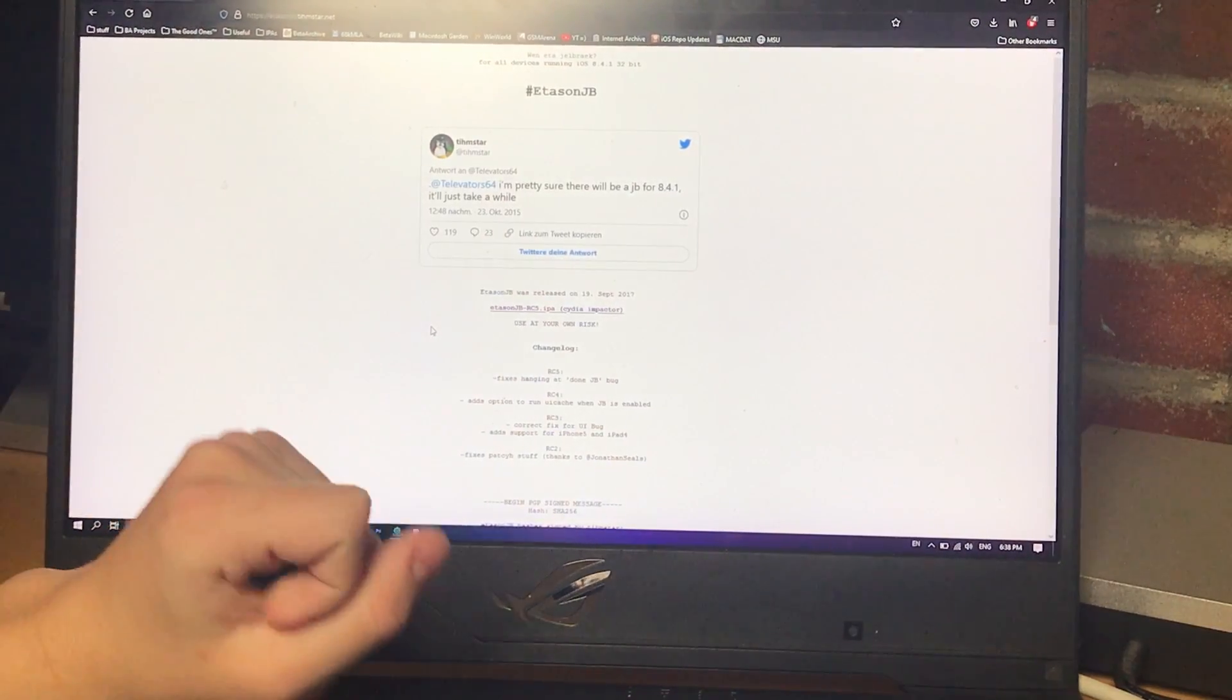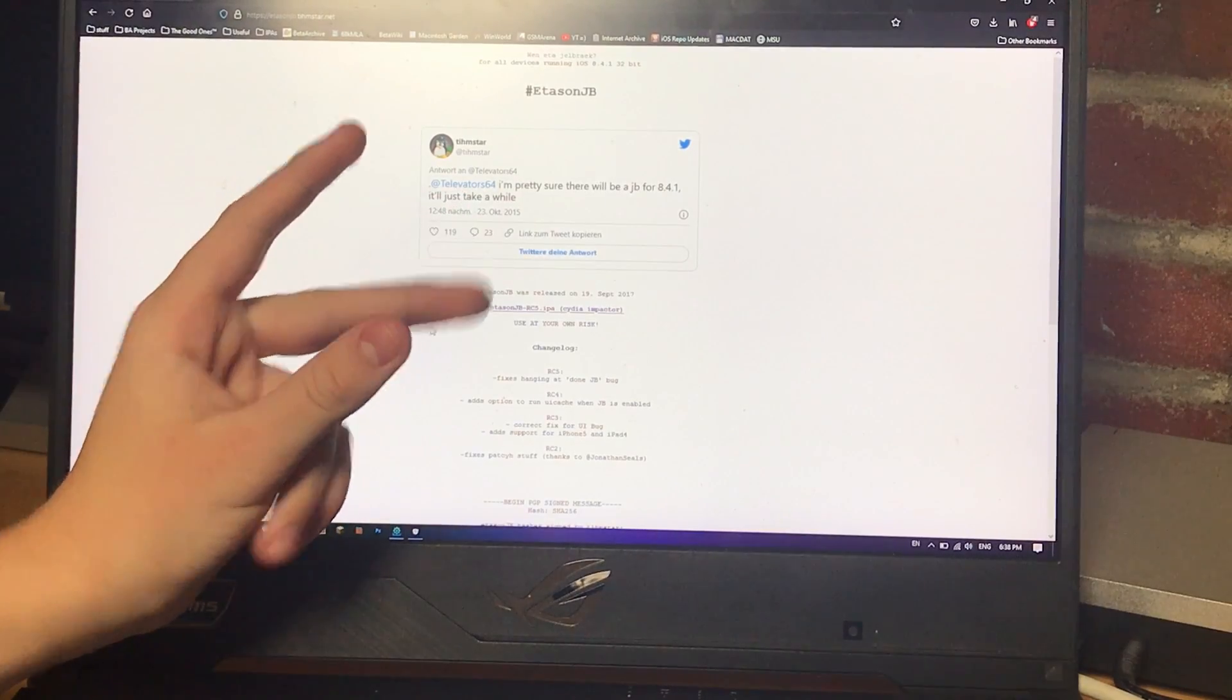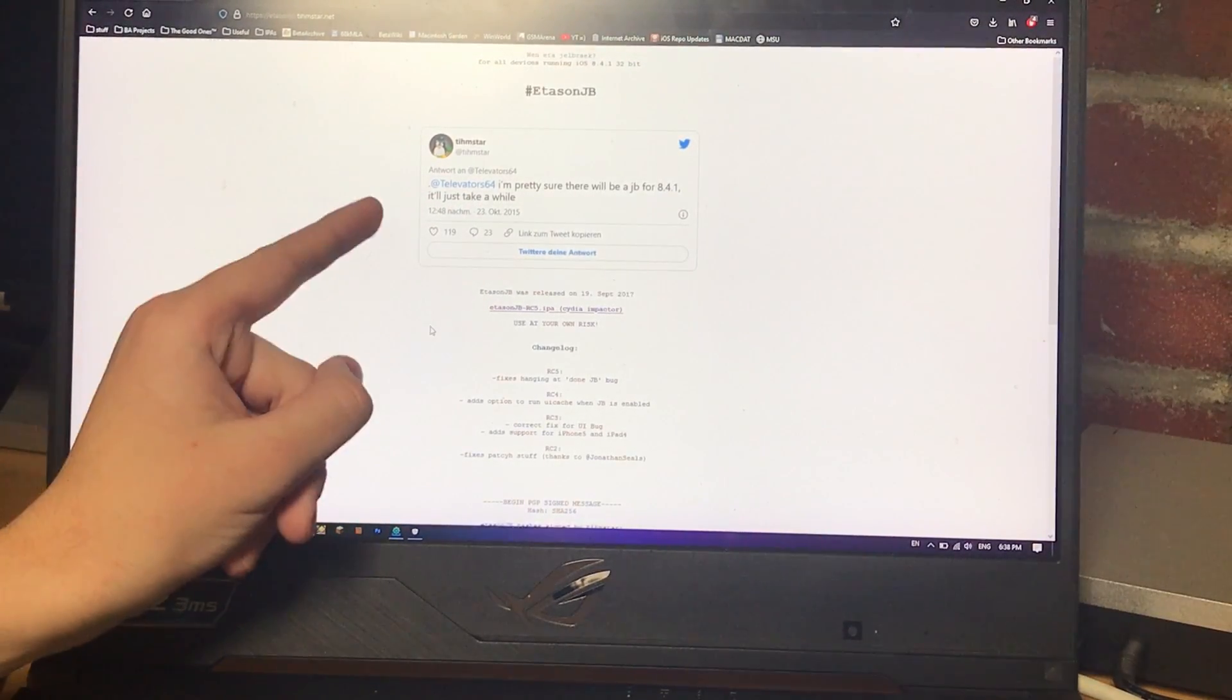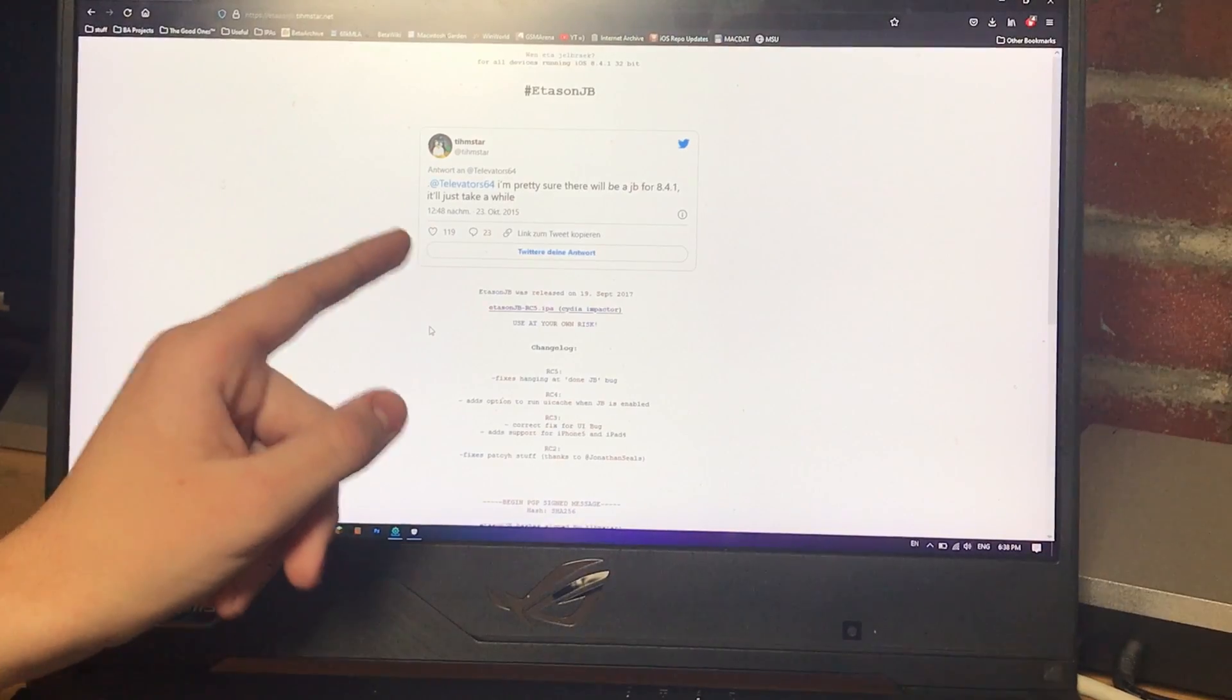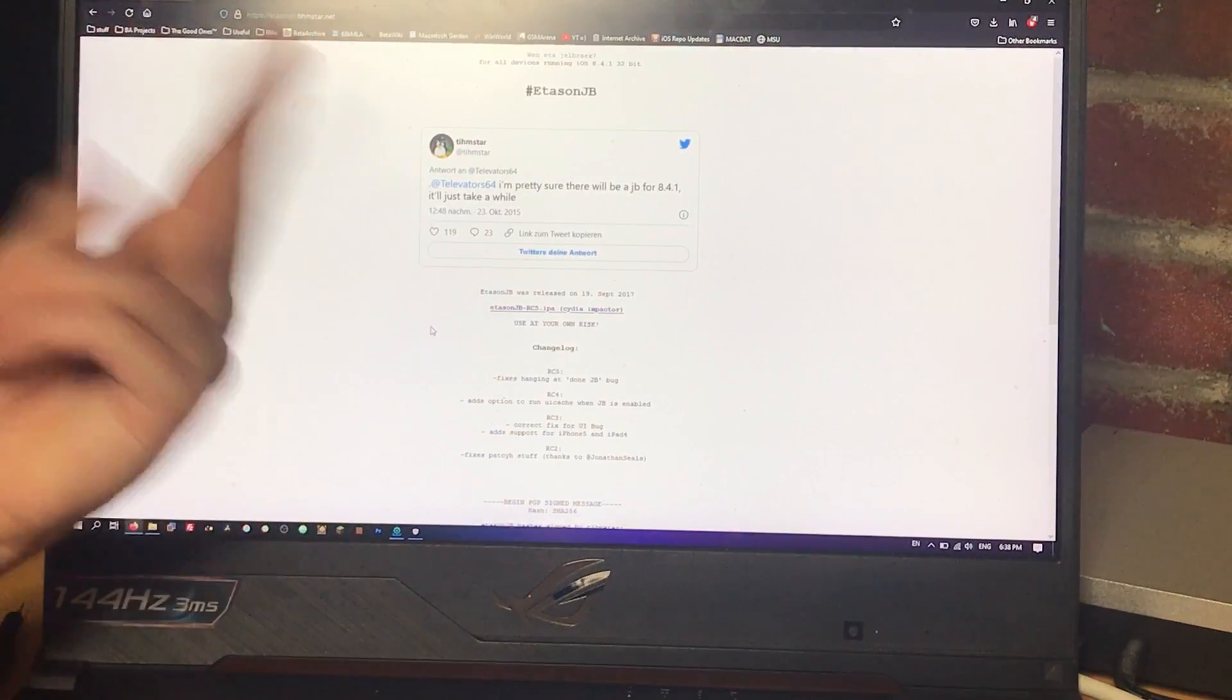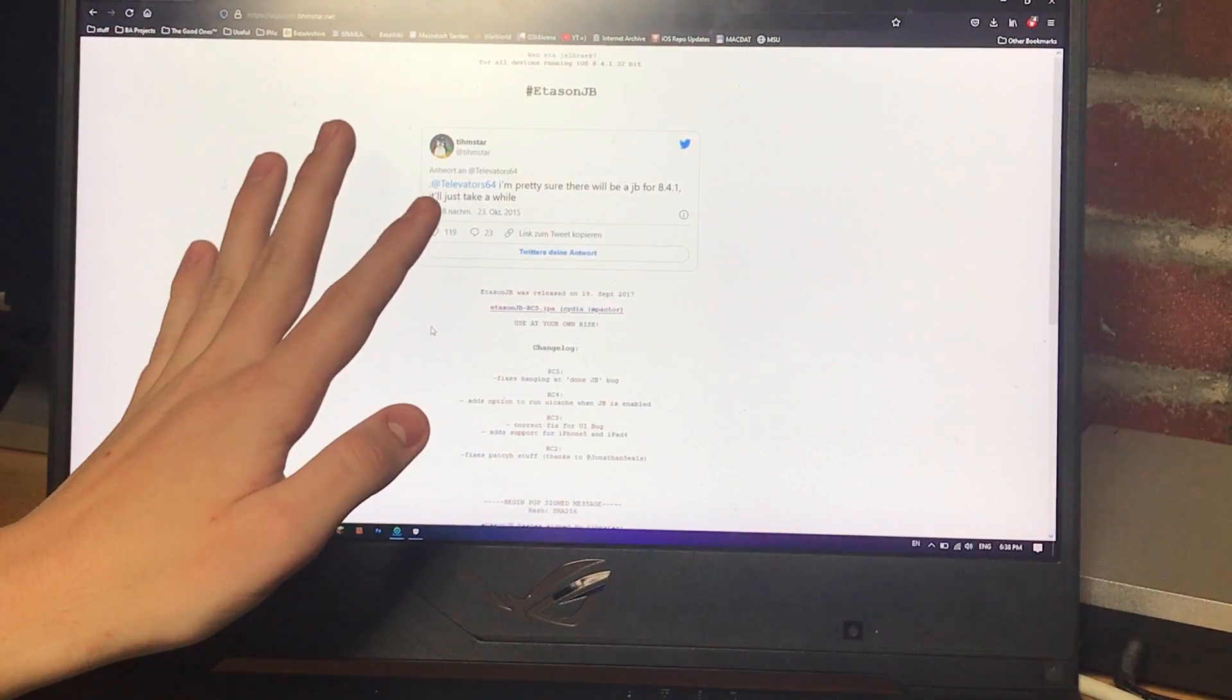This means it'll work on an iPhone 5, a 4S, any A5 or A6 based device, but not A7 and A8 because those are 64-bit. So if you have an iPhone 5S or a 6, this is not the right tutorial for you.